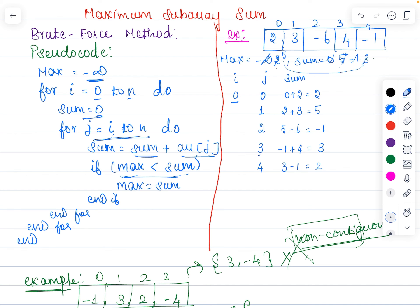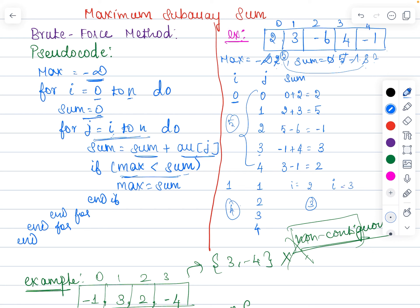So the sum value is 2 and max is 5 — whichever is maximum is retained under the max variable, so max stays 5. During the first iteration with i=0, the maximum value returned is 5. In the next step, i is incremented and j starts from 1. When i=0 it took 5 iterations; when i=1 it takes 4; i=2 takes 3; i=3 takes 2; and i=4 takes only 1 iteration.